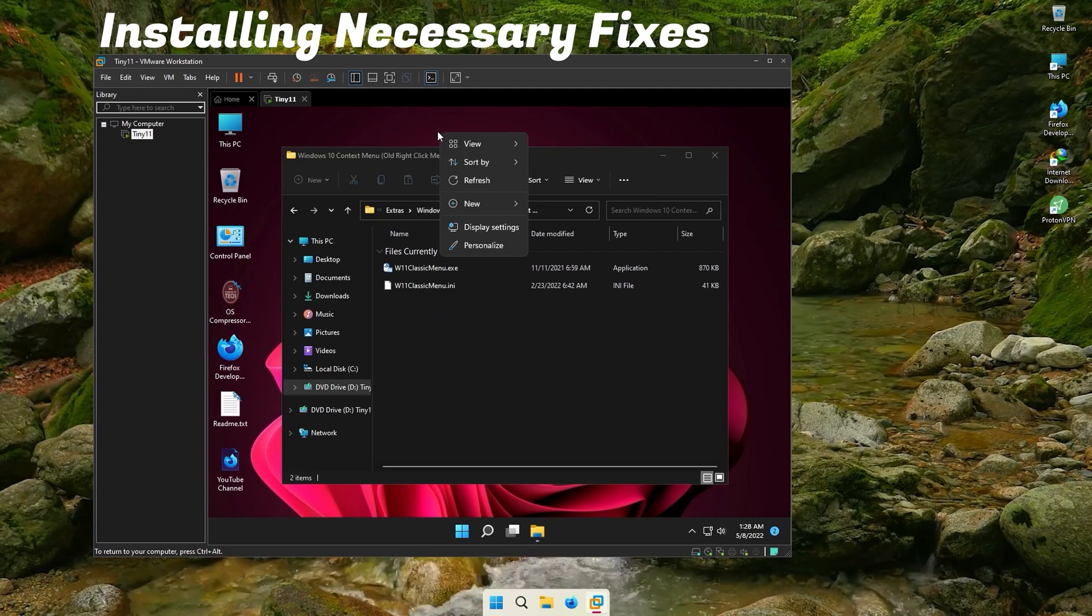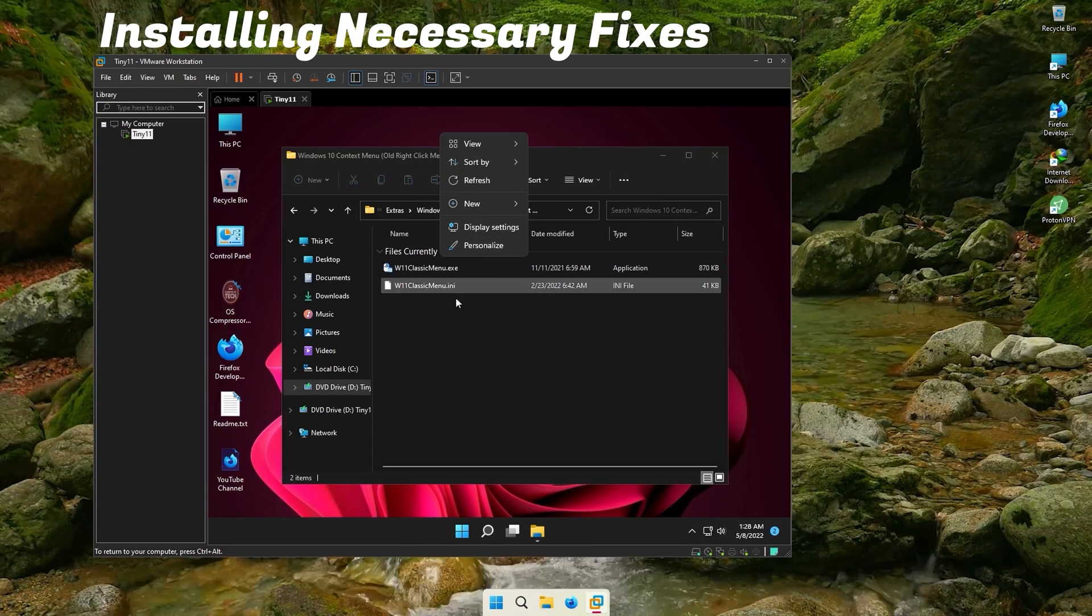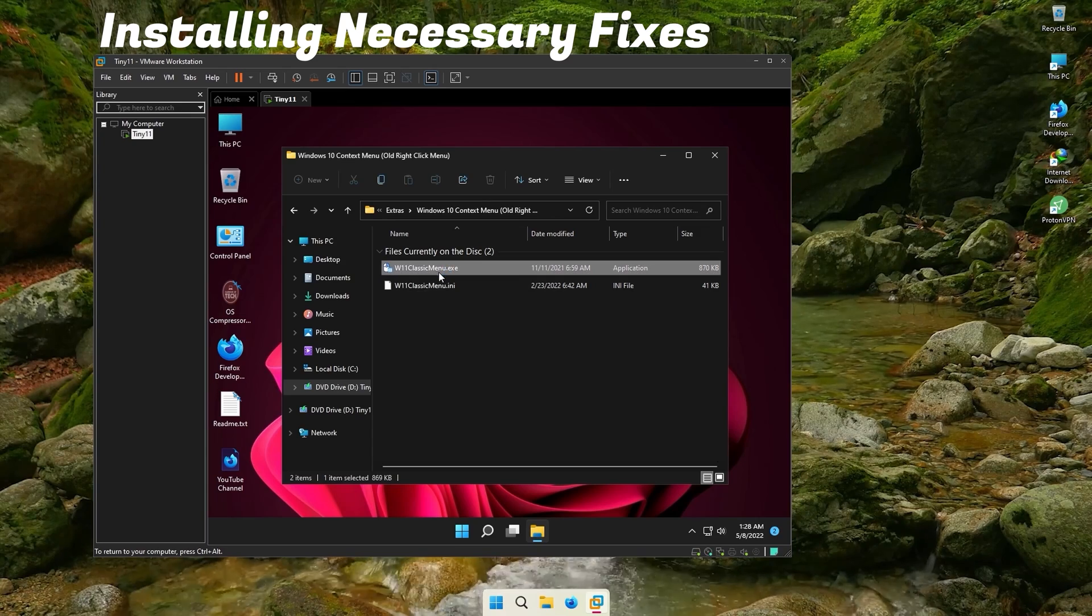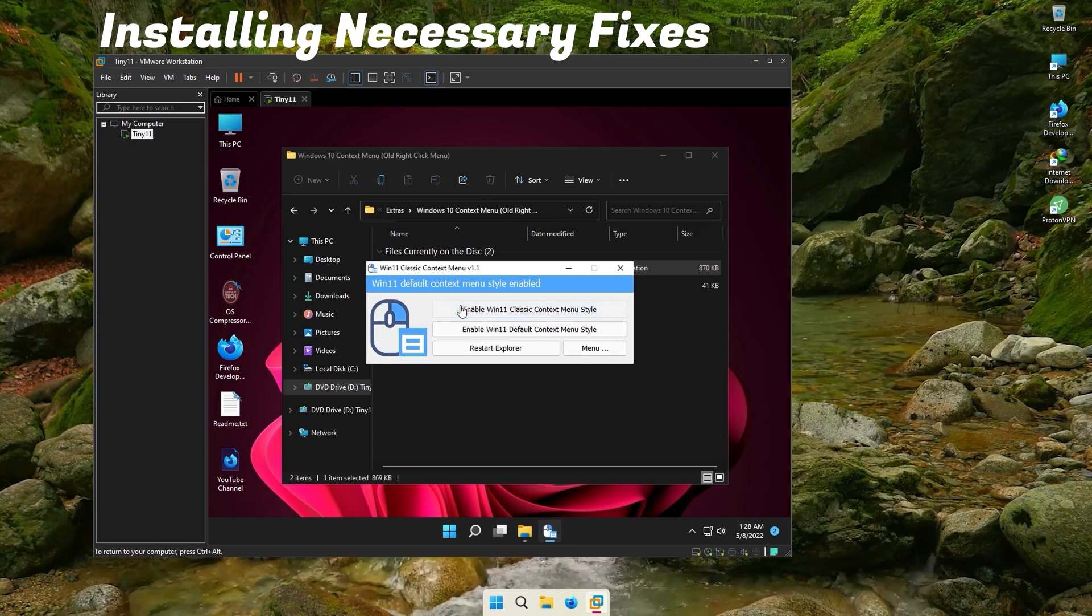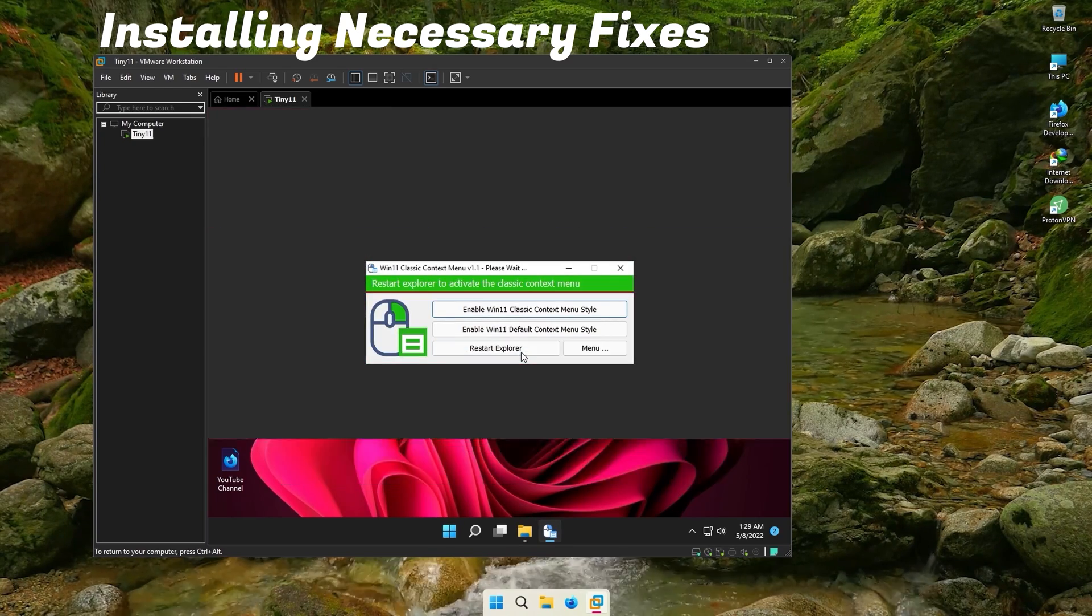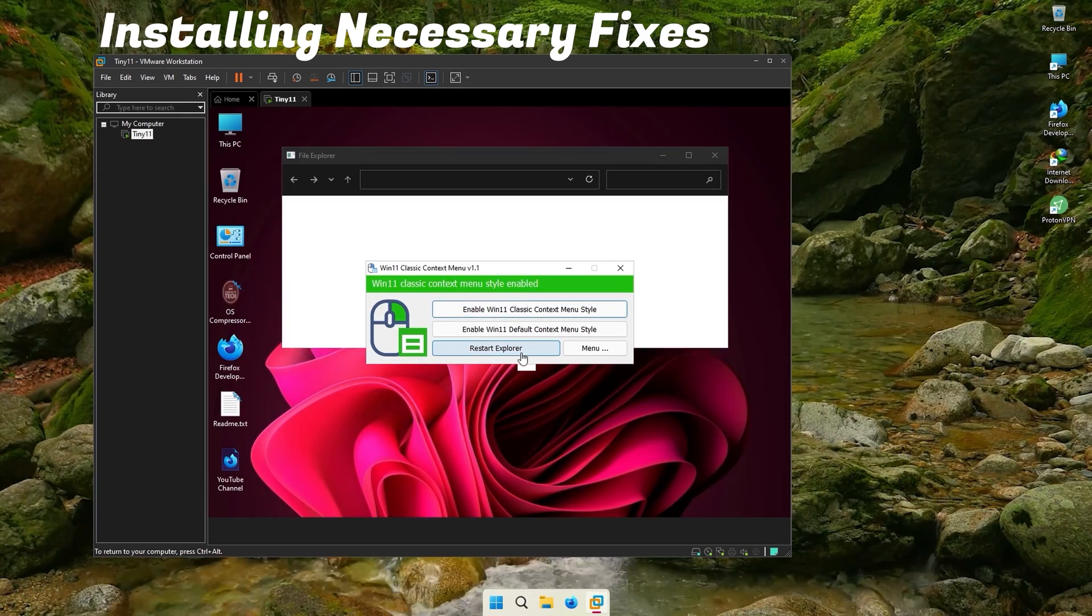Some people don't like the Windows 11 context menu. You can go back to the old Windows 10 context menu when you like. You can switch between the context menus whenever you want.